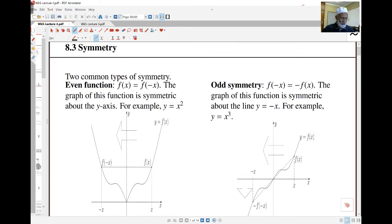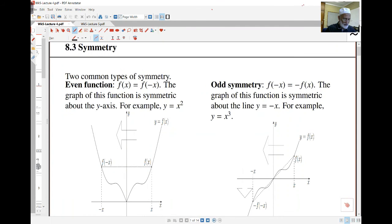The first is called even symmetry, or even function, and that's where the graph is symmetric about the y-axis. So that means the value of the function at x and the value of the function on the other side, at negative x, is the same. f(x) is equal to f(-x).